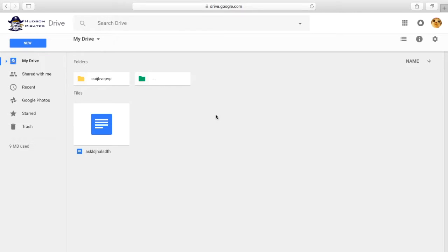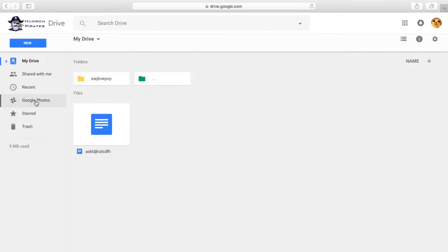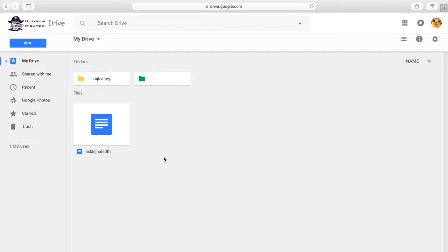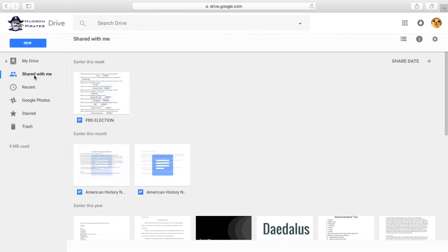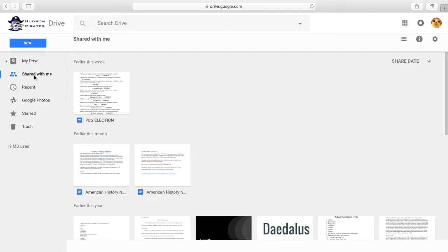And now that we have a folder, on the left side of your screen you will see things like My Drive, Shared with me, Recent, Google Photos, Starred, and Trash. My Drive is the place where all of your files and folders are. Shared with me is where all of the stuff is that other people have shared with you on Google.